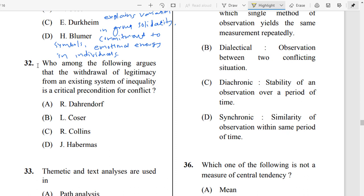Question Number 32: Who among the following argues that the withdrawal of legitimacy from an existing system of inequality is a critical precondition for conflict? The correct answer is Option B — Yelkojer (Turner). He argues that the withdrawal of legitimacy from an existing system of inequality is a critical precondition for conflict.